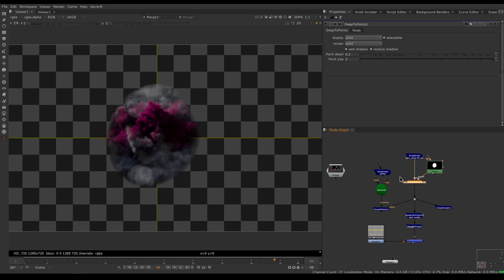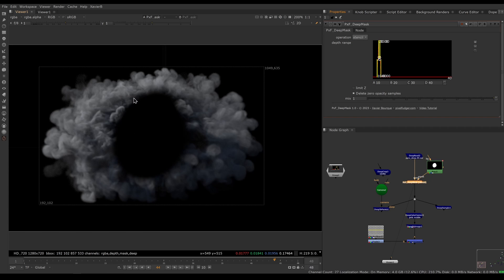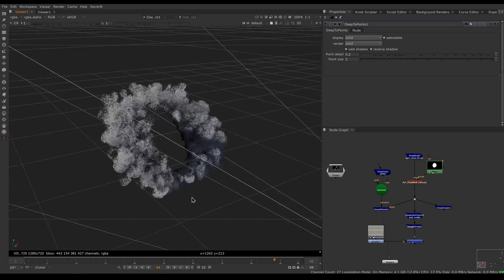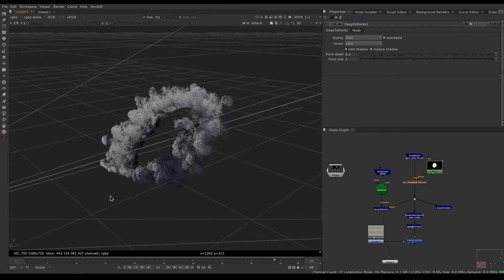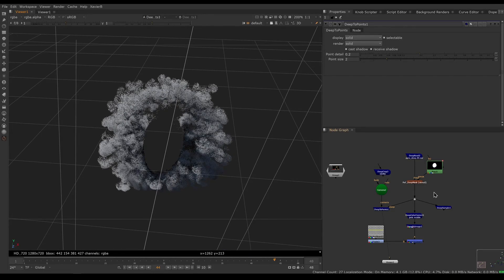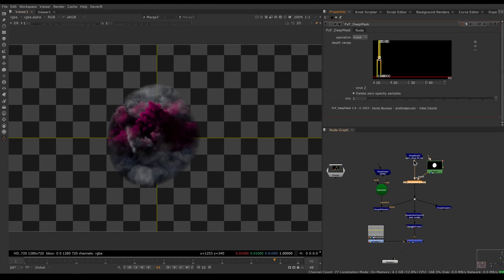This is very useful because I don't lose the deep features coming out of Deep Mask. Not only can you mask, you can also stencil. If you switch the operation to stencil, it does the opposite — it punches a hole through your deep image. Looking at the deep point cloud, you can see that all the samples inside the roto have been killed and everything outside the roto has been kept.